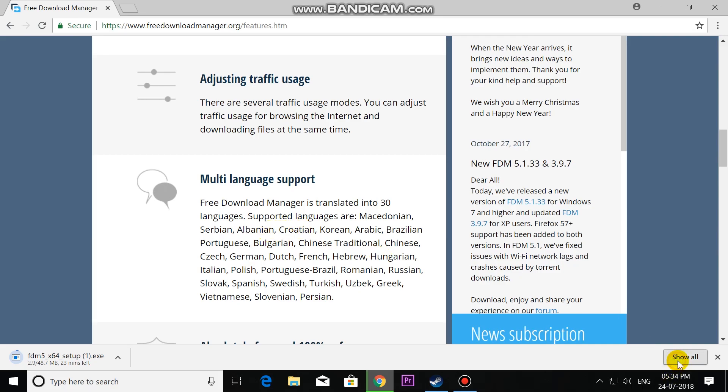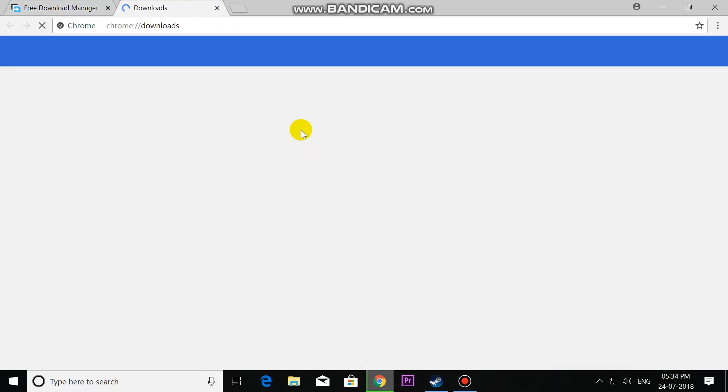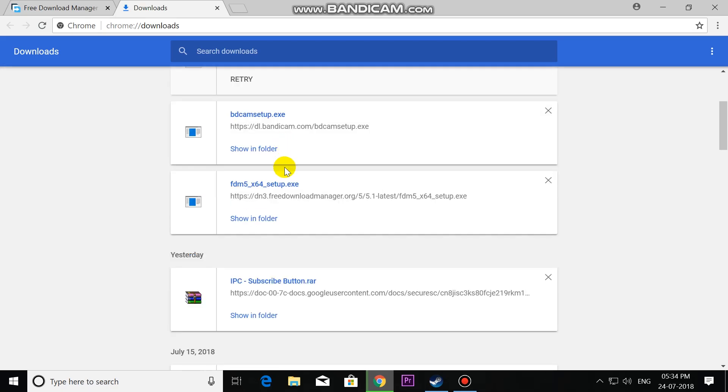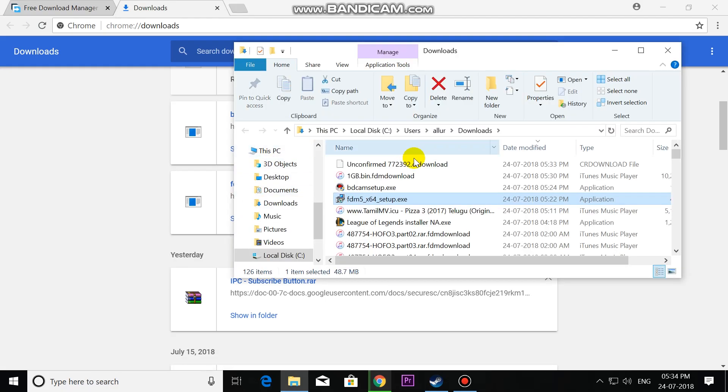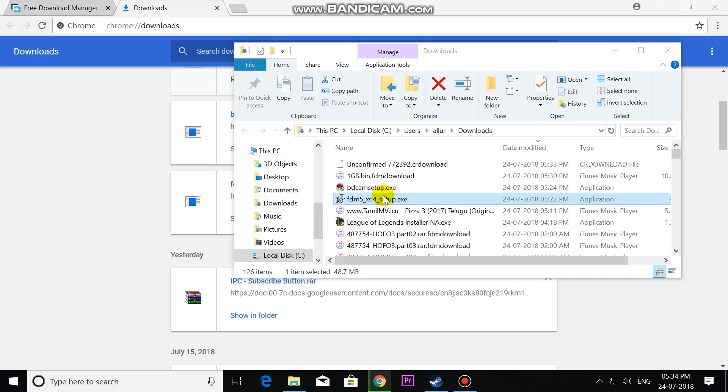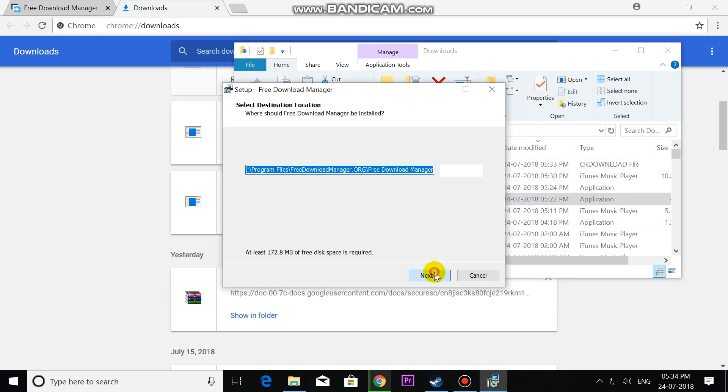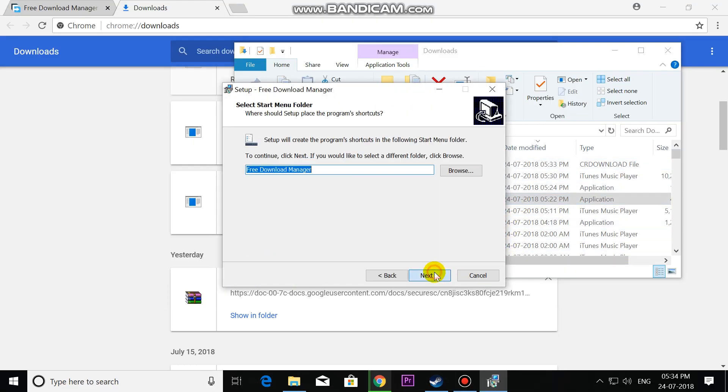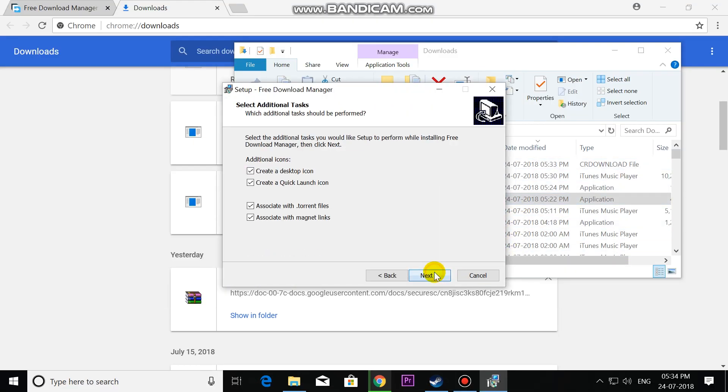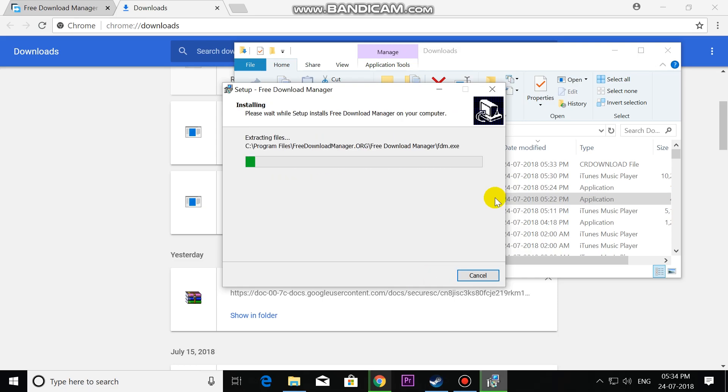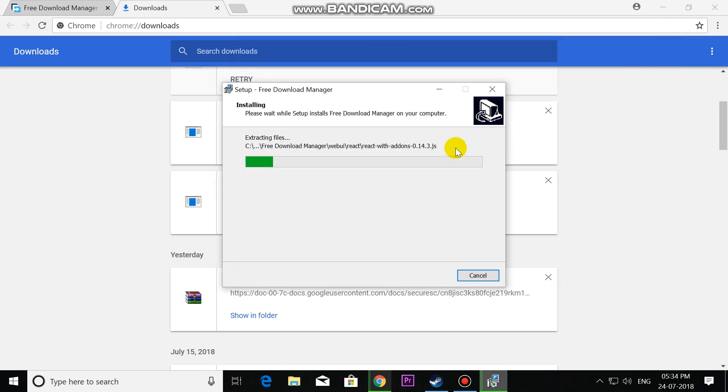So let's see. Now I have downloaded the file. Let's open this file, double-click on it. Click Next, Next, Next, Next, Install. It will take some time to install.